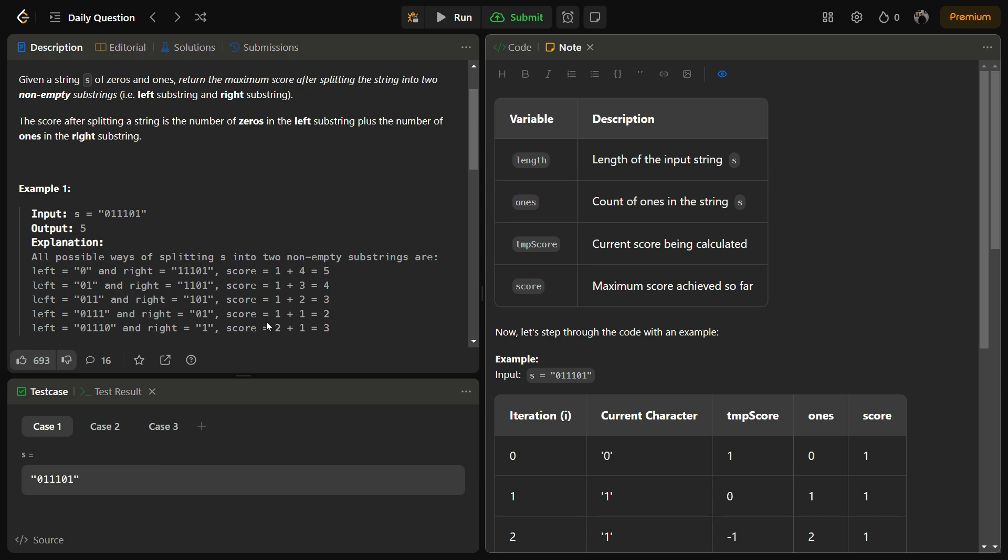So let's see through an example. If the string is s equal to 011101, if we put a partition after 0, the maximum score is 5 because there is 1 zero in the left substring and 4 ones in the right substring.